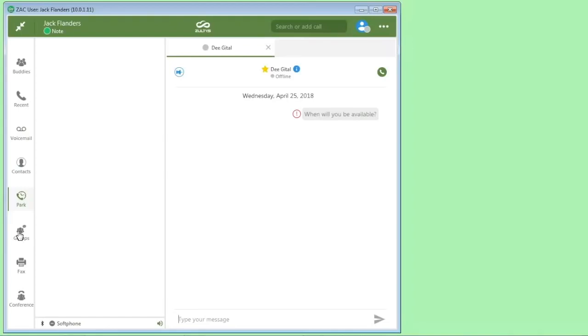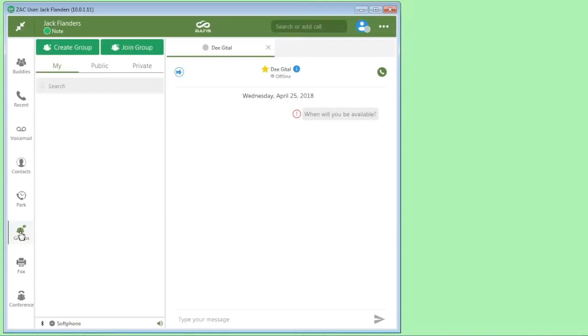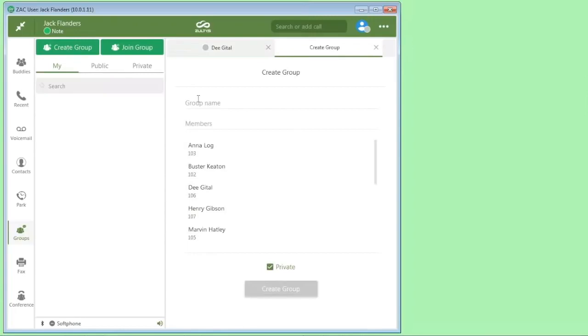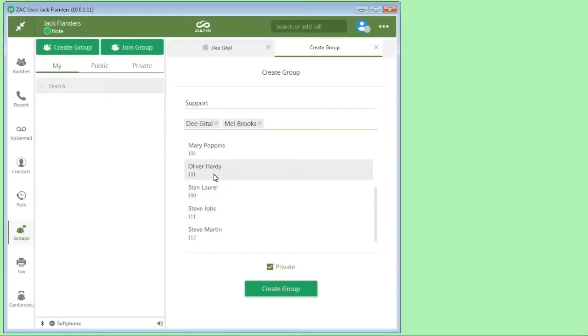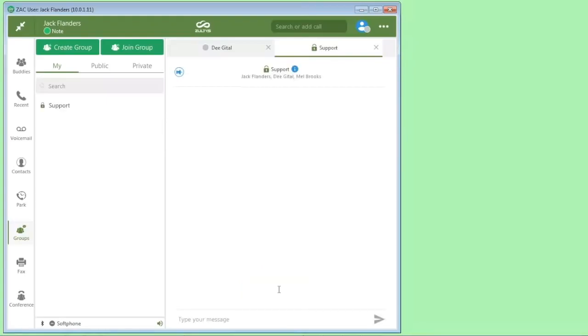We can access instant message groups. In other systems, this would be known as chat rooms, but they're full feature chat rooms. You can have either public or private groups, and you can create a group just by going here. You can add different people to this group. You can make it private or public, and create the group. So that's creating a private group. And you can go and join a group if other people have created a different group.